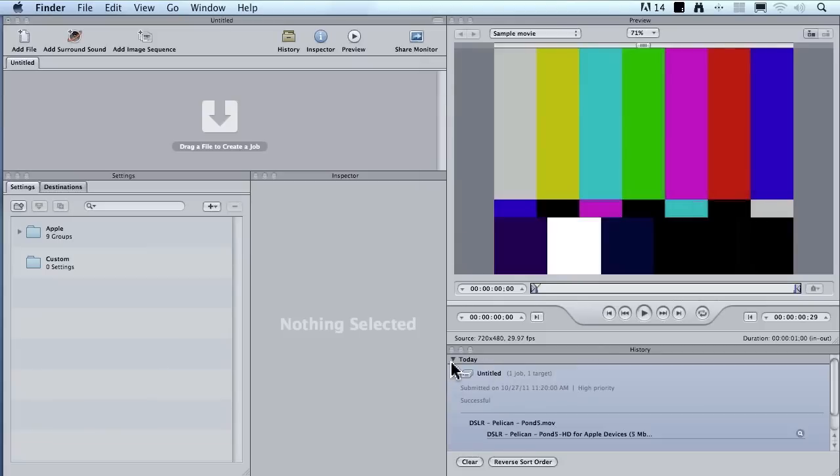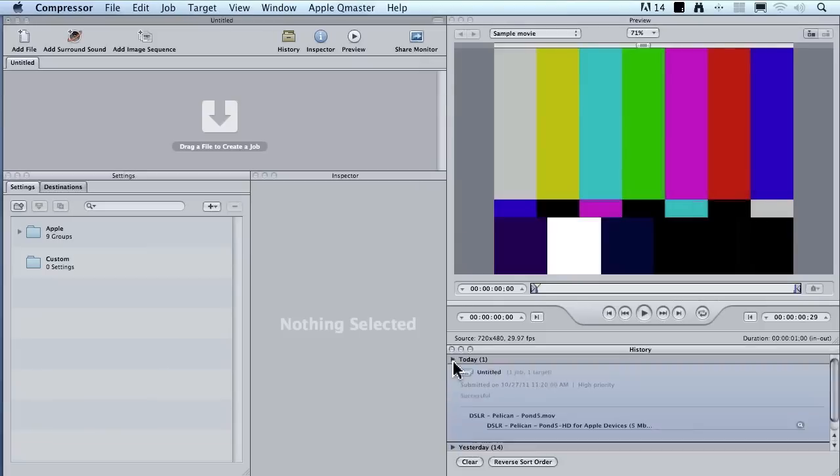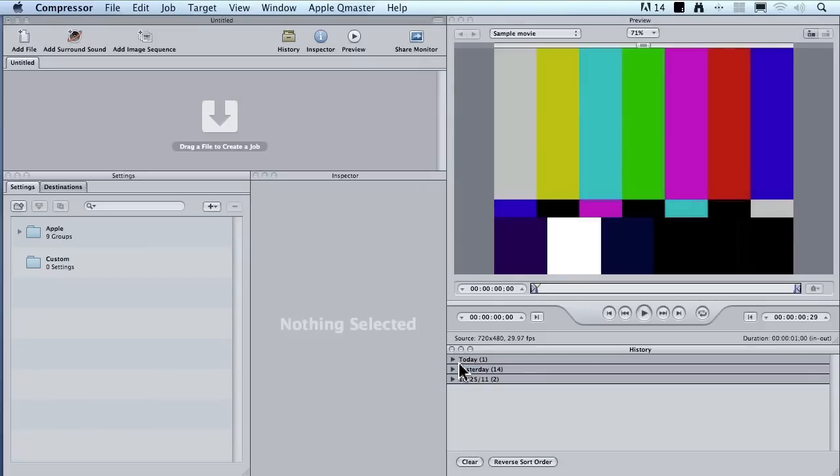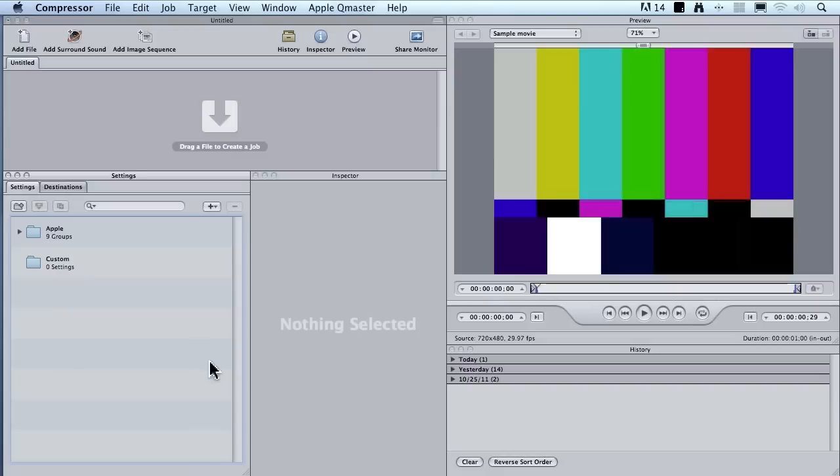This idea of being able to lose a file just sort of boggles my imagination. I don't want to lose files. I want to have Compressor put them where I can find them time after time after time. So let me show you how to create a custom destination.